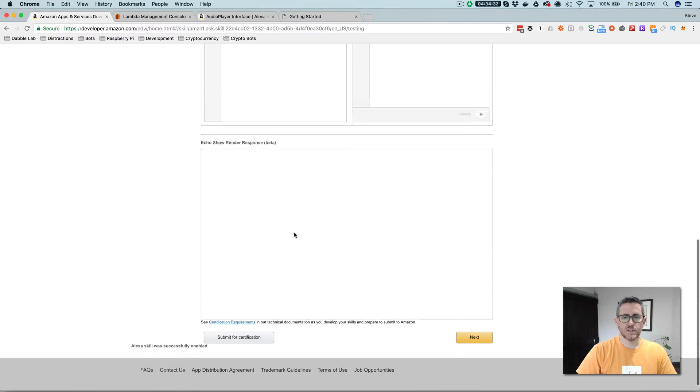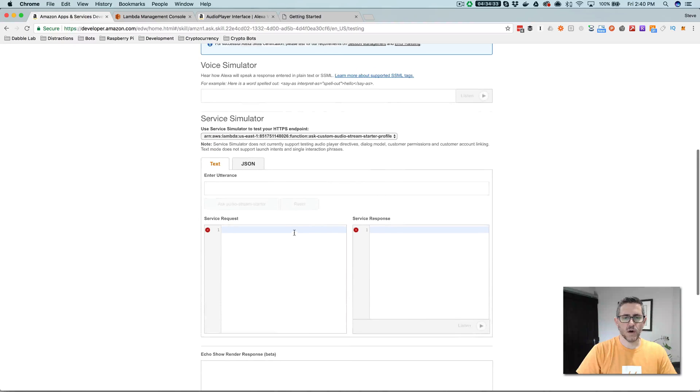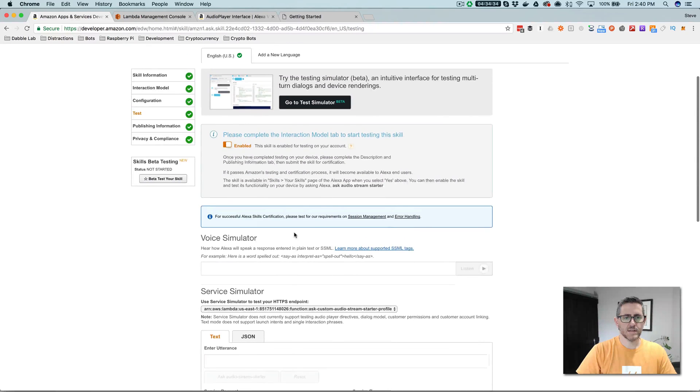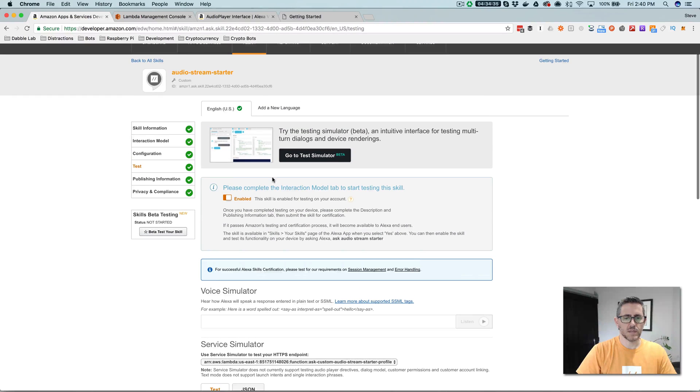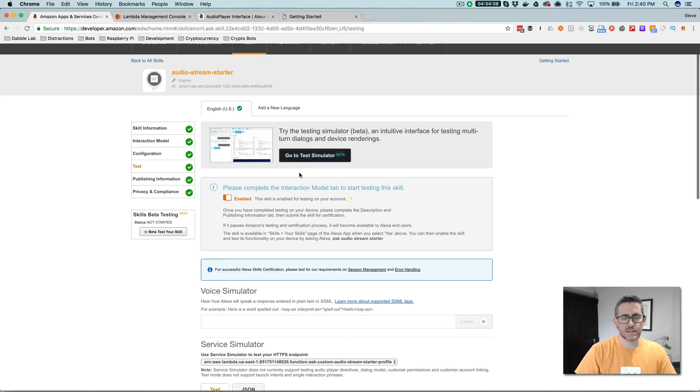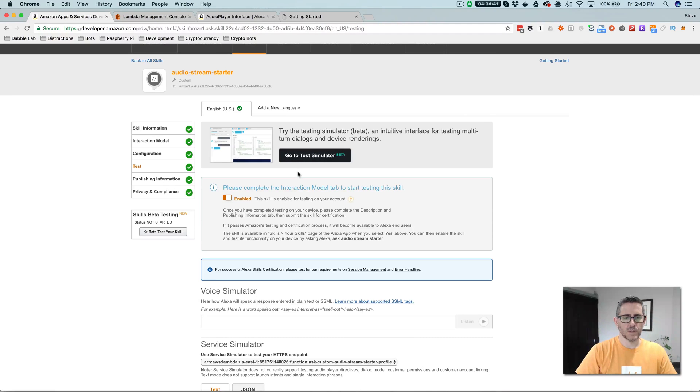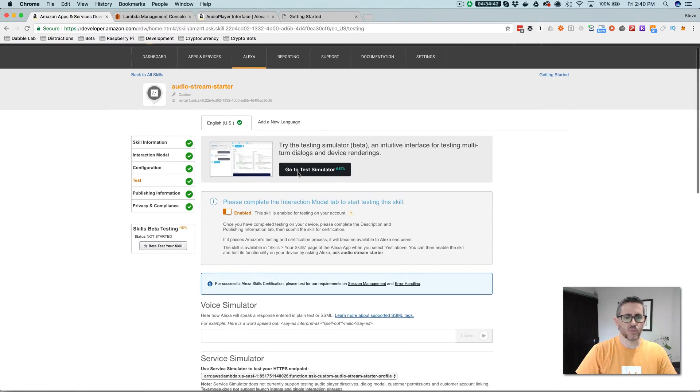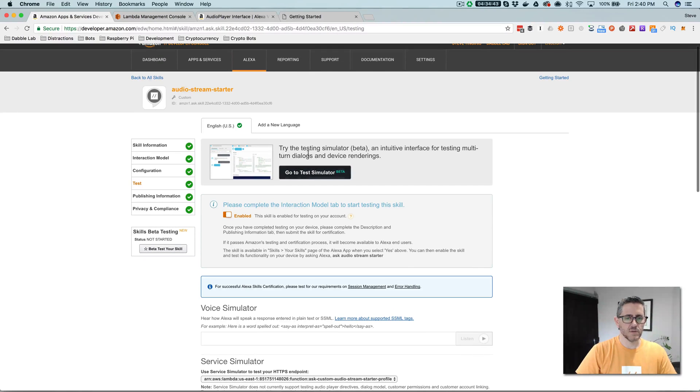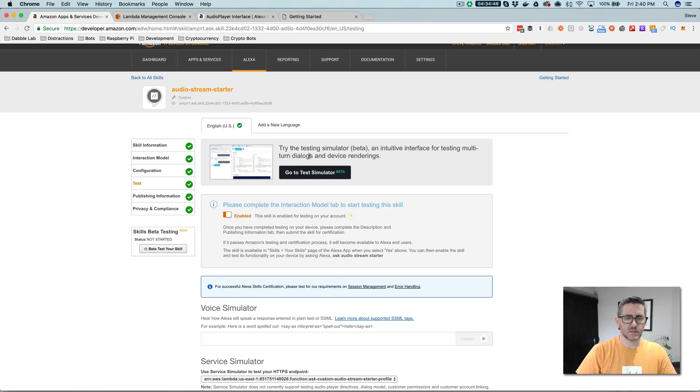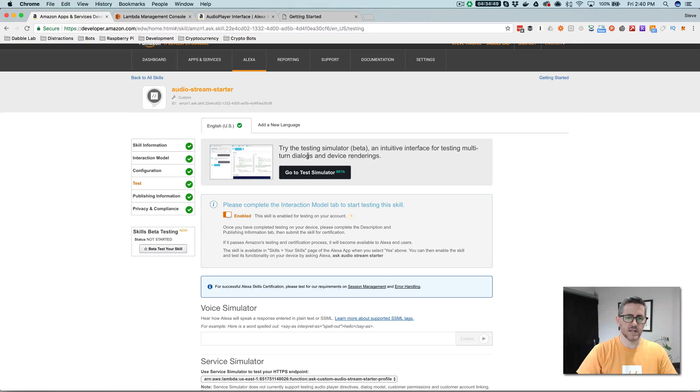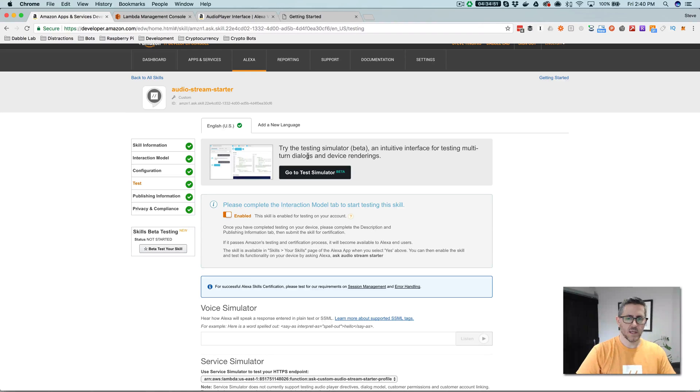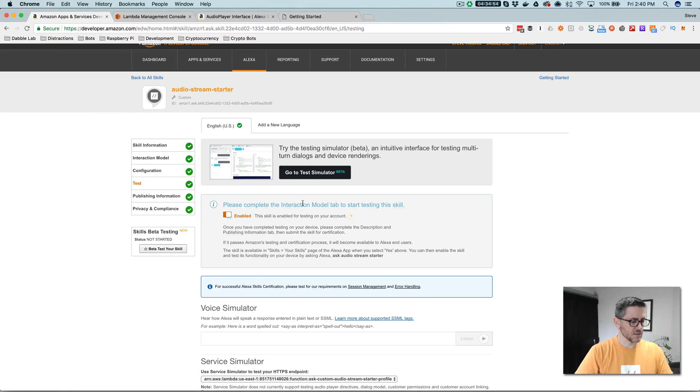Because it's using the audio player directives, you can't use the test simulator to test this, or it won't work with the audio player directives right now. So to test actually, in this case, because we're streaming audio, you need to test with an Alexa enabled device like an Amazon Echo. And that is what I'm going to do right now.